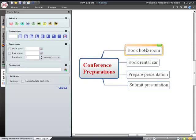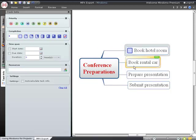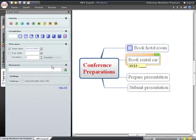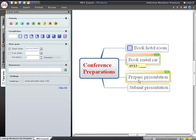The percent complete shows how much of a task has been done. The start or end date shows when a task can begin or when it must be finished. The duration shows how long you expect something to take.